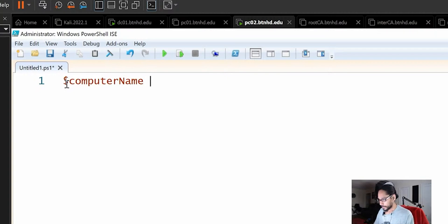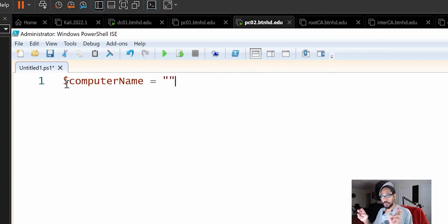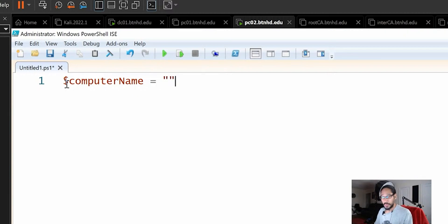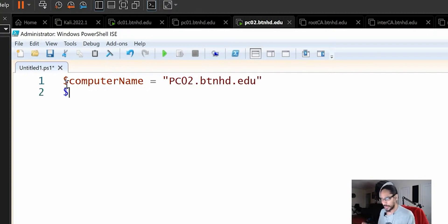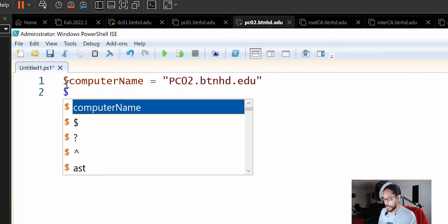Let's declare computer name and you can do open and close quotations. Computer name is going to be the computer that we want to clean up. For this example, inside of double quotations, I'm going to do PC02.